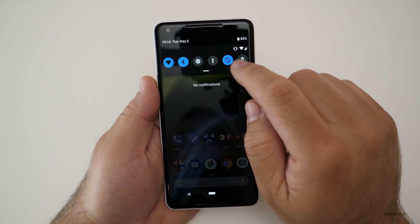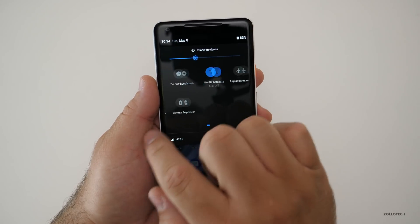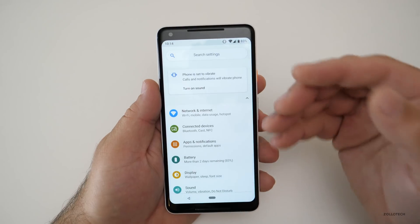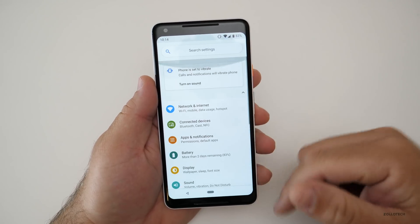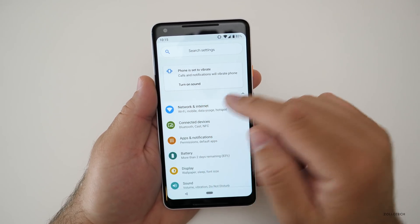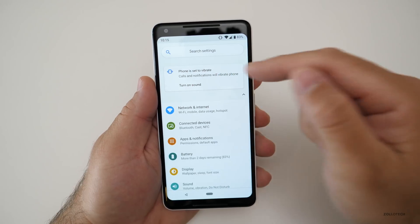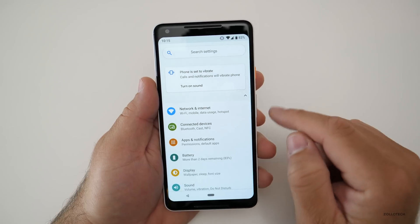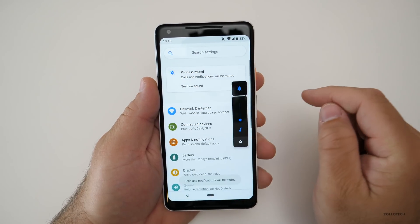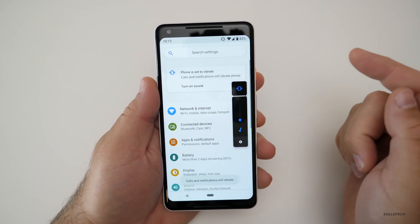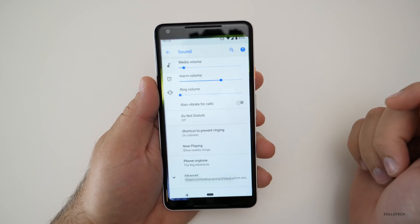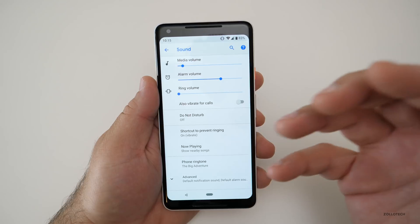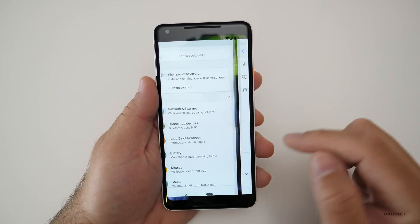They've changed the settings as well. So if I pull down again, we've got some settings here built in. Everything's colorful and a little bit different. You'll see it says 'turn on sound' because I set it to vibrate. We can do that right here, or I can push the volume button. The UI has changed here as well — we've got the vibrate button. It's very quick and simple, and then if I hit the settings button, we can go right to all of our different settings.